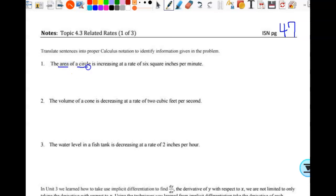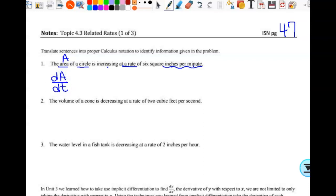It says the area of the circle is increasing at a rate of six square inches per minute. We're just translating this into math. We know area is capital A, but this isn't saying the area is six square inches—it says it is increasing at a rate. If I want the rate of something, I take the derivative. The derivative is the rate at which it's changing, and this is inches per minute, so it's related to time. So dA/dt equals six square inches per minute.